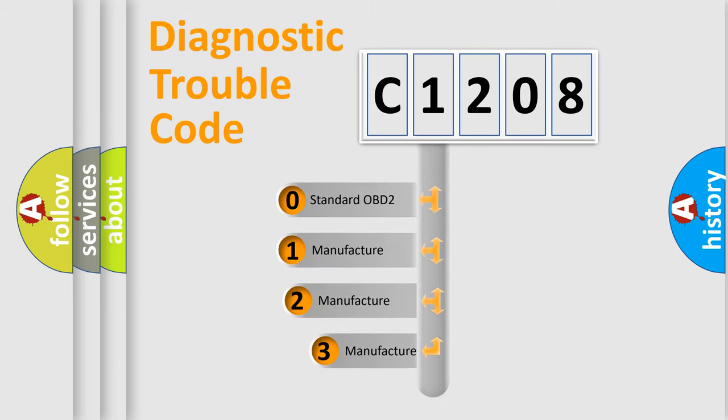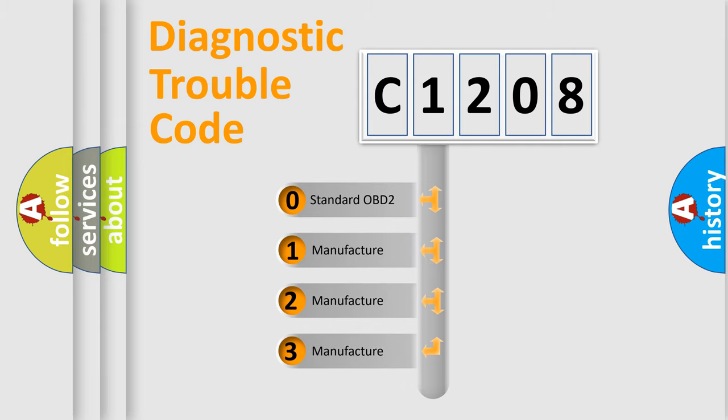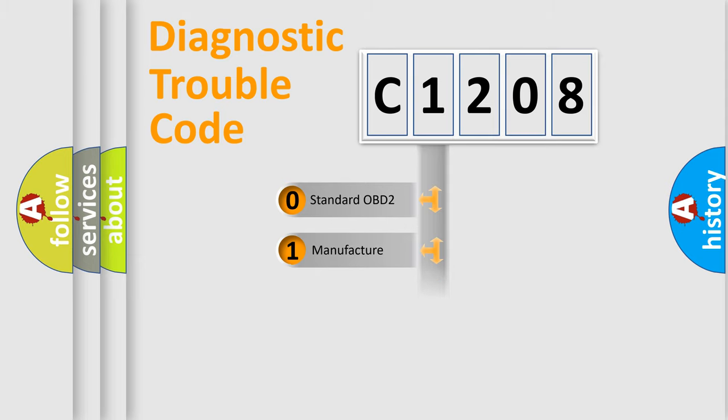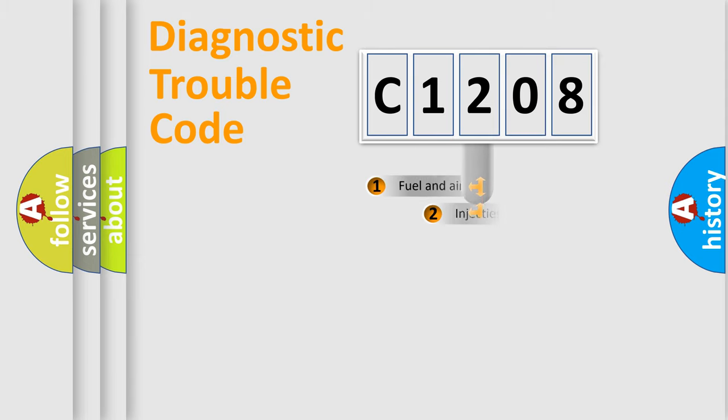If the second character is expressed as zero, it is a standardized error. In the case of numbers 1, 2, or 3, it is a manufacturer-specific expression of the car error.